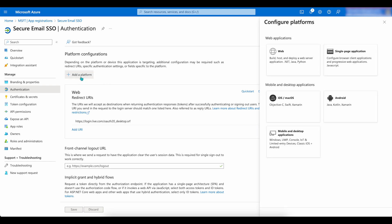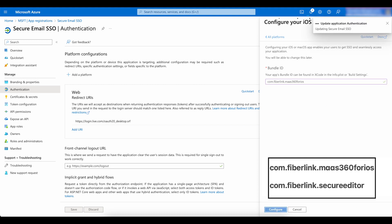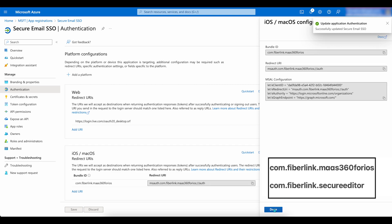Next, click on iOS, macOS. In the Bundle ID, enter com.fiberlink.maas360 for iOS. Then click Configure. Then Done.